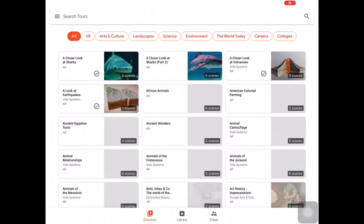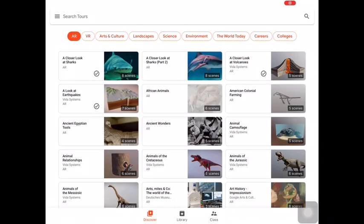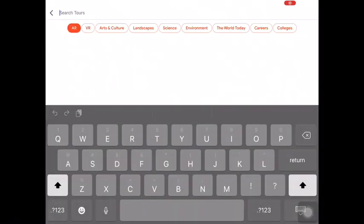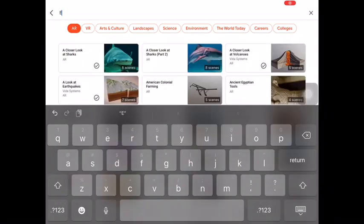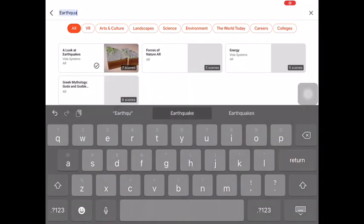We will start with augmented reality tours. Augmented reality is a computer-generated interactive experience that seems to appear right in front of you.